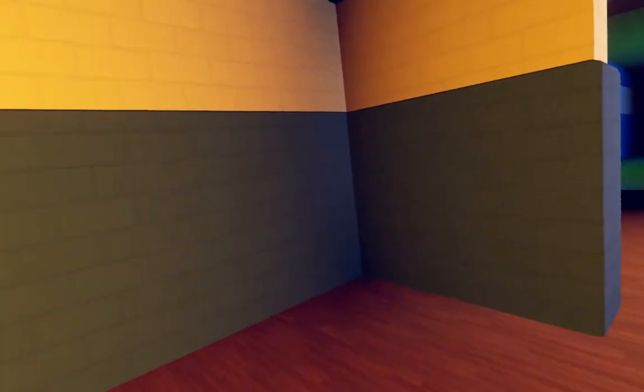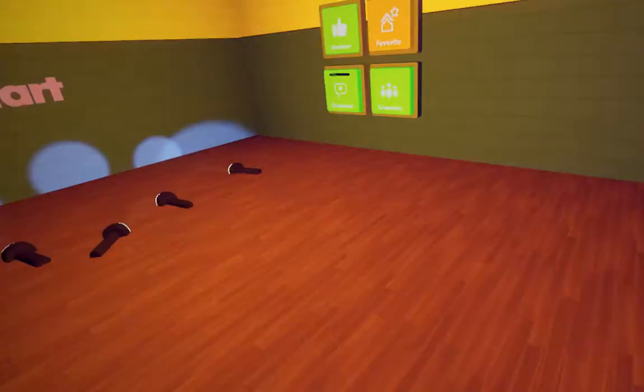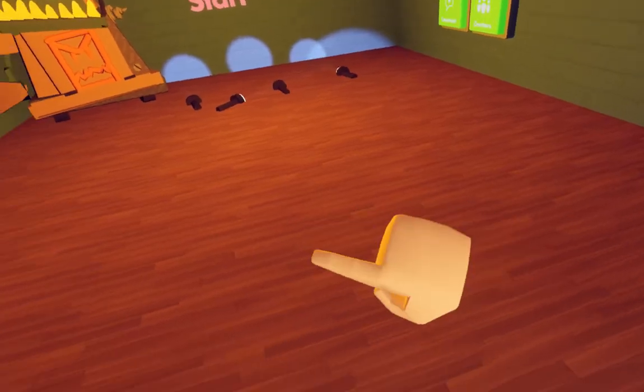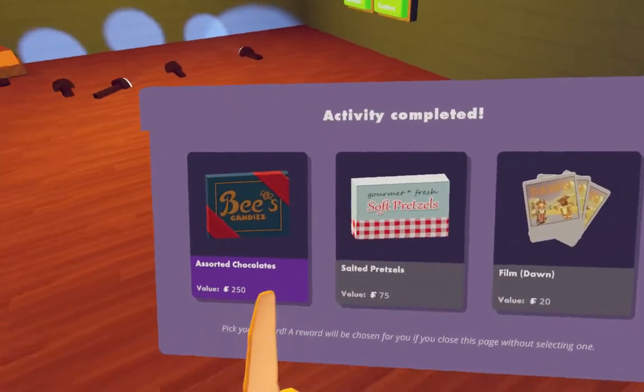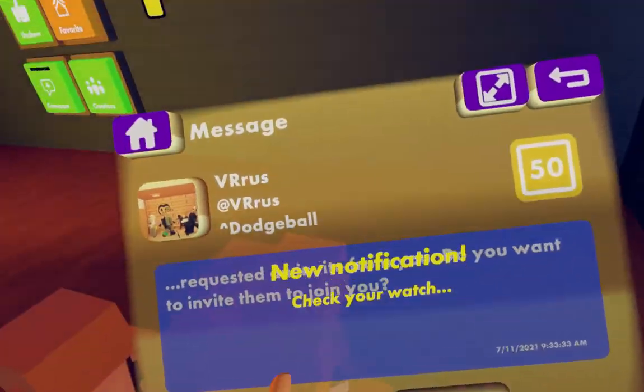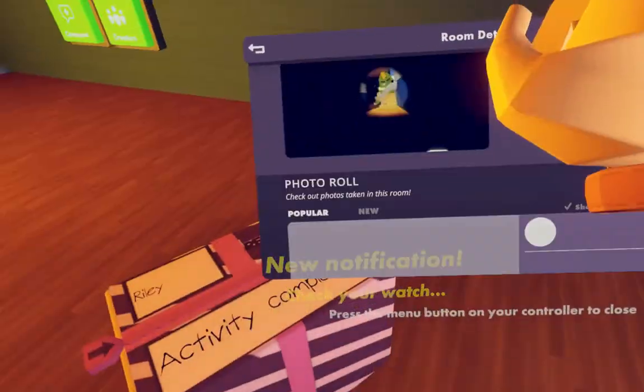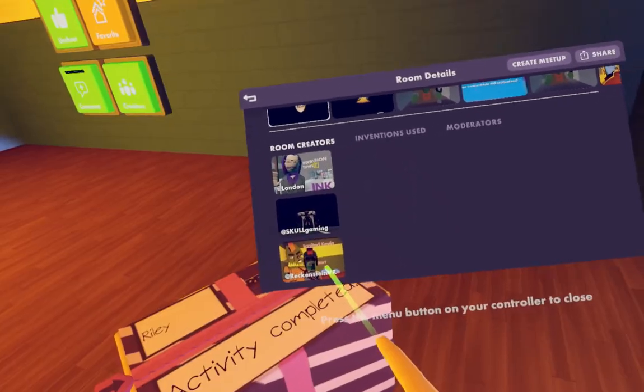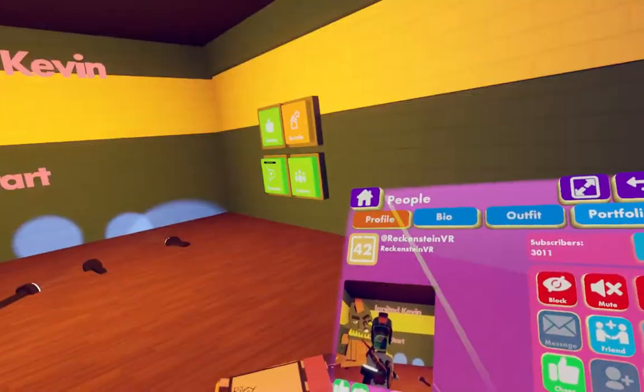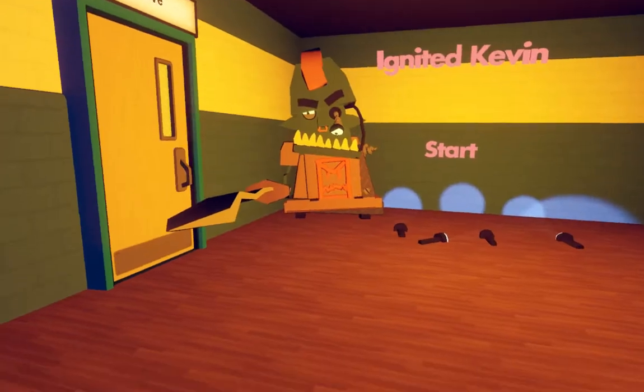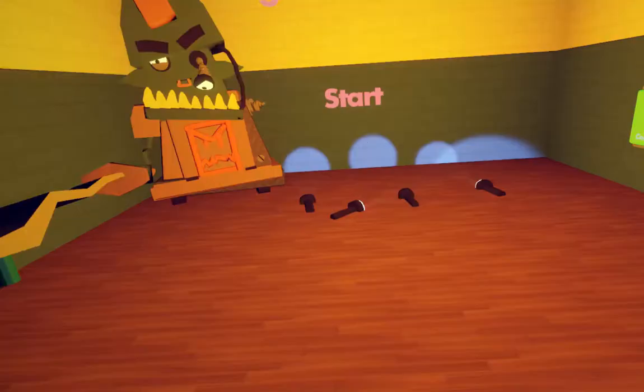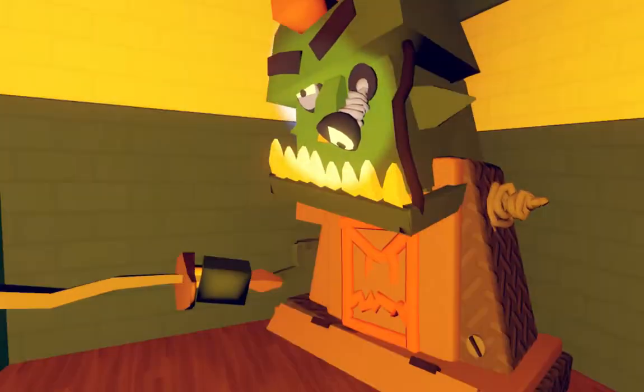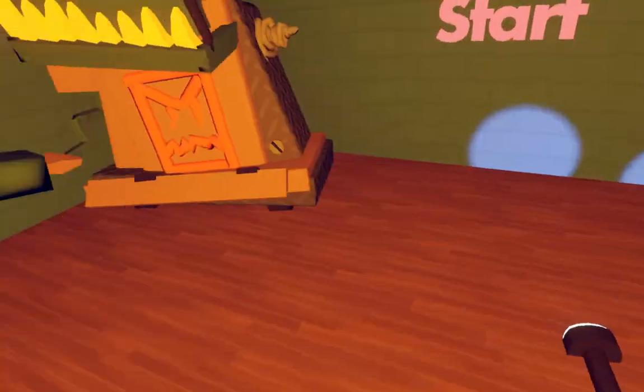Hey guys, what's up? So today, I'm gonna be playing Ignited Kevin, which is by Landon Skull Gaming and Rekinstein VR, which this is based off of Ignited Freddy, which you've probably heard of. So yeah, but with Kevin, Kevin the Goblin.